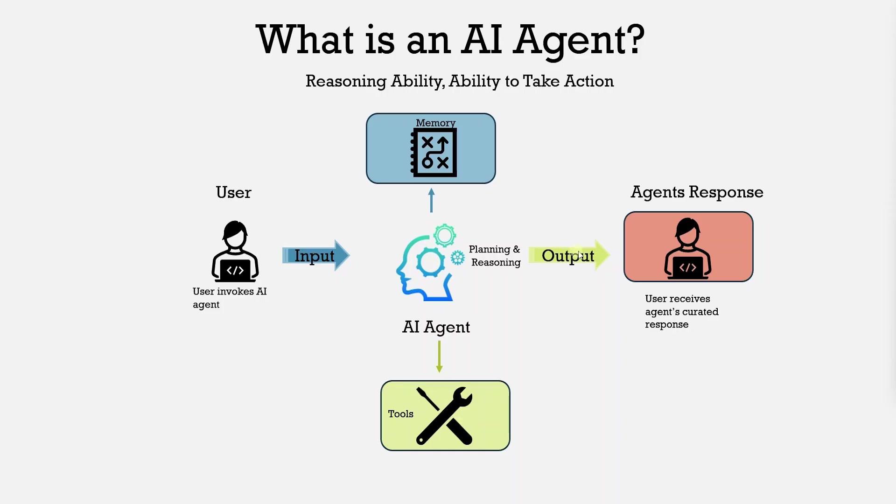We'll use Langchain, Anthropic function calling and simple Python tools. Before diving into the code, let's define what an AI agent and tool calling is.